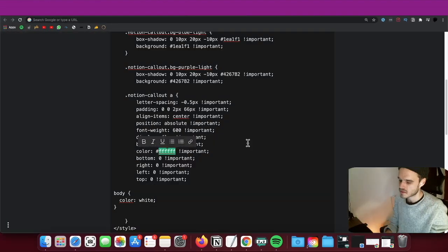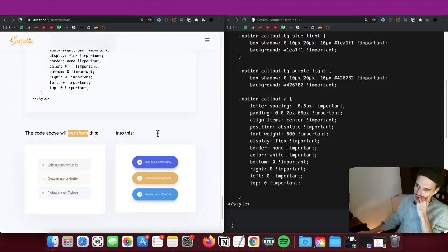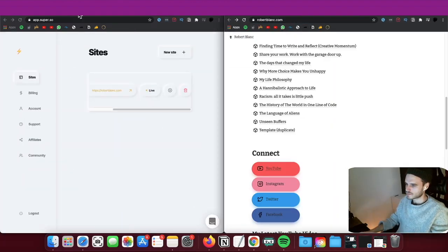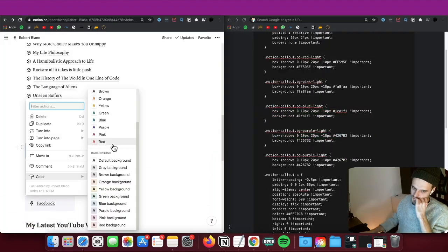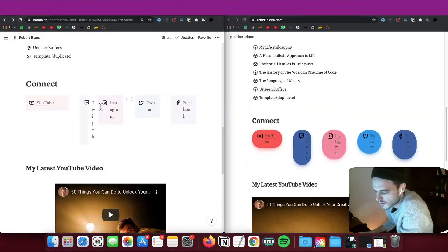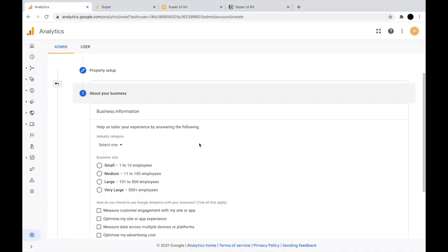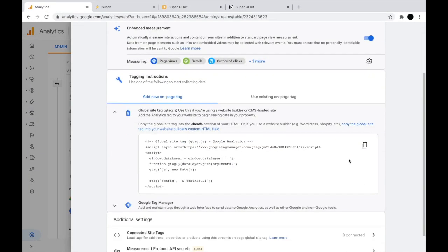Be aware that this is not for social media only. You can pretty much create a button for everything you might need. Sort of like the last step of my project was connecting my website, my new website to Google Analytics. Super has a guided tutorial on how to do that as well. So make sure you check it out.